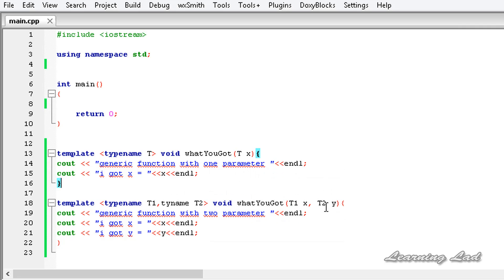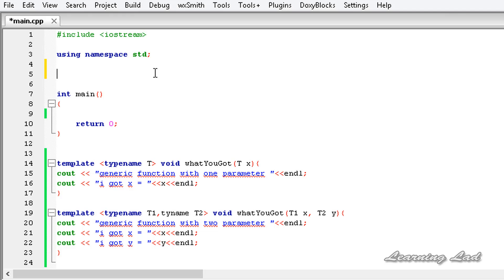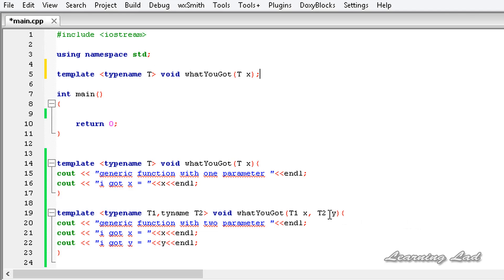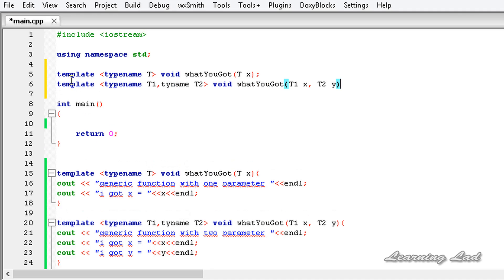The next thing we're going to do is function prototyping. I'll copy the first function signature and paste it before the main function, then copy the second one and paste it there as well, adding a semicolon.